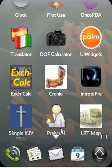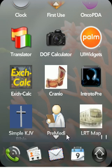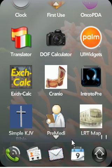This is a brief demo to show you some of the features of PreMedi, the webOS medical calculator. This demo is running on the webOS SDK emulator and it's not actually a real Pre.